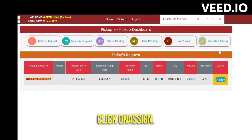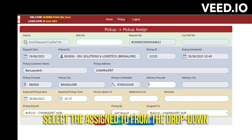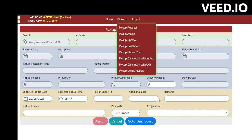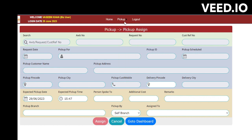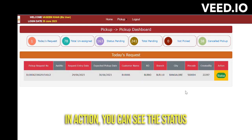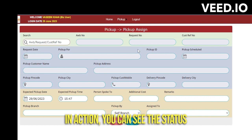The branch manager needs to assign the pickup by clicking the Assign button. All the details will be fetched from the pickup order. They need to select pickup by Franchisee or Self Branch. If Self Branch is selected, all branch users will be displayed. If Franchisee is selected, franchise users will appear. Click Assign and the process will be completed. You can verify by going to the dashboard.